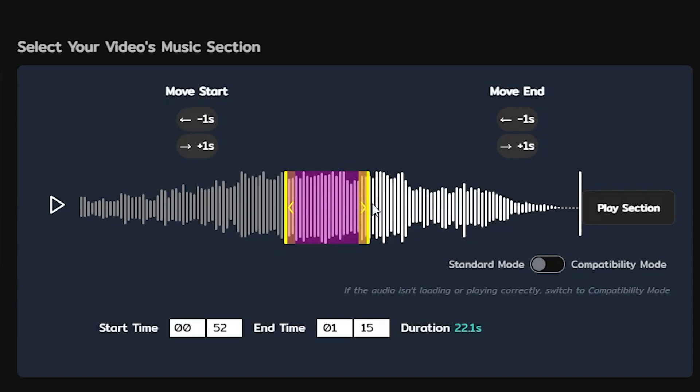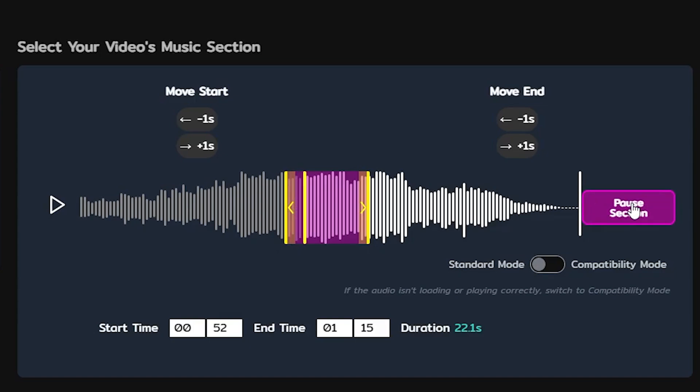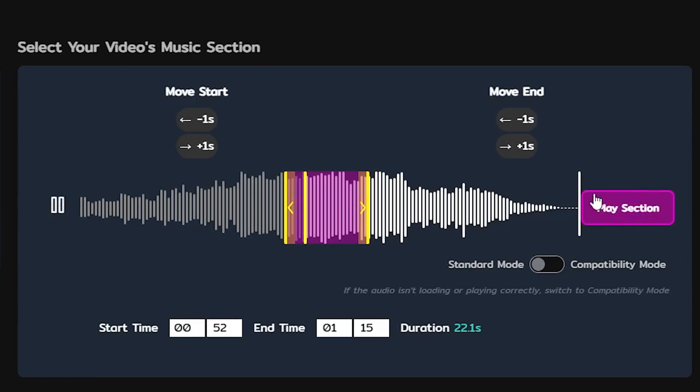To verify that you're choosing the part that you actually like, click play section. Sounds good.